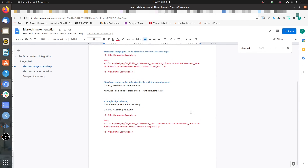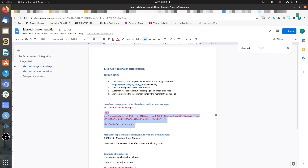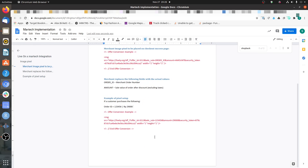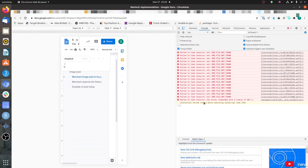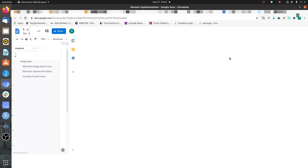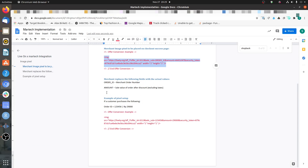Now let's start the demo. Assume that we have a tool called Martic, and this is a document shared by the Martic team requesting that these pixels be placed on all pages of the website. As you can see, this is an HTML tag — whenever you have something like image or script mentioned as part of the code, that's an HTML tag. If you paste this in your console, you will usually get an error that it's an unexpected symbol, because HTML tags are not identified in the browser console.